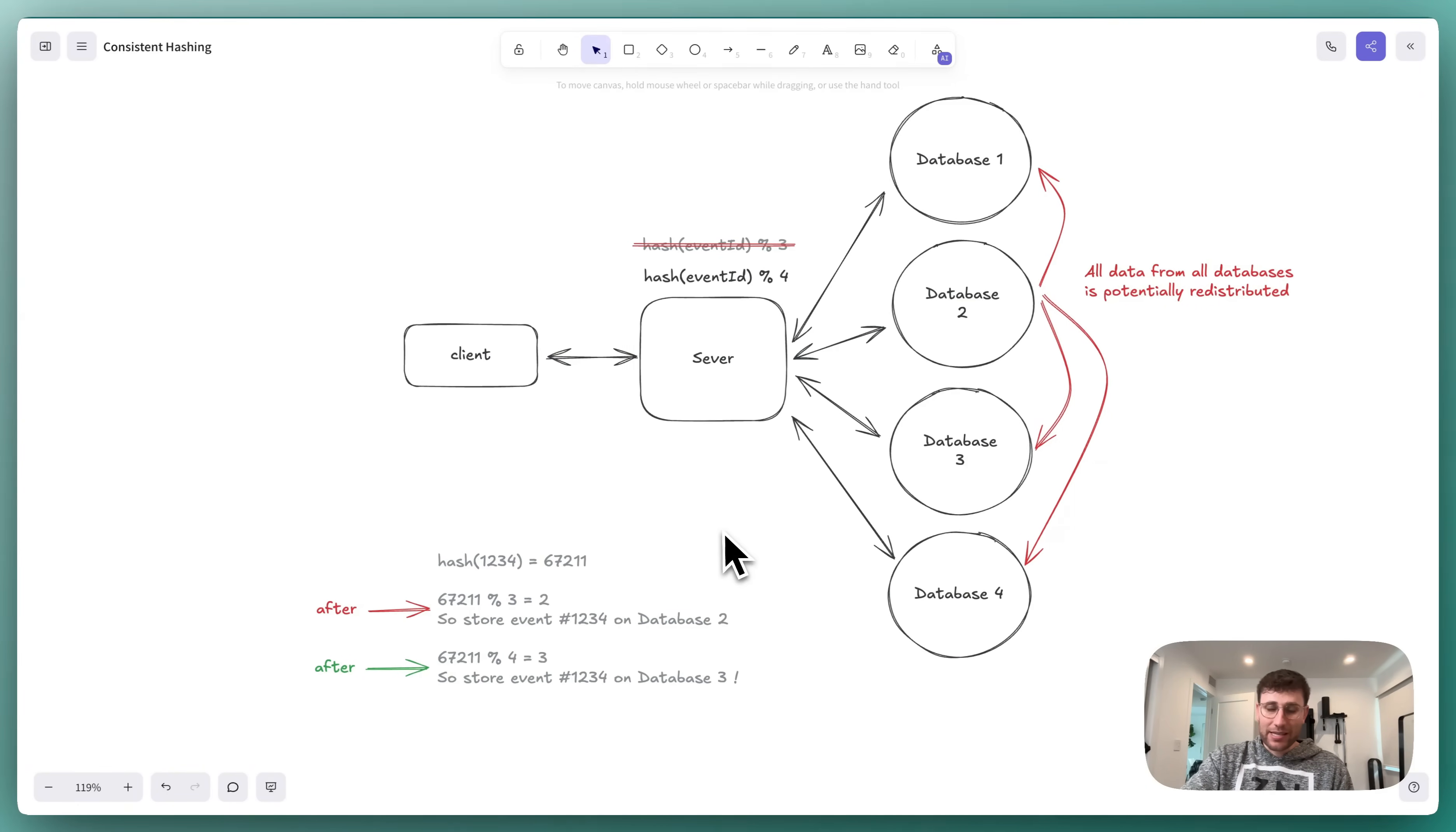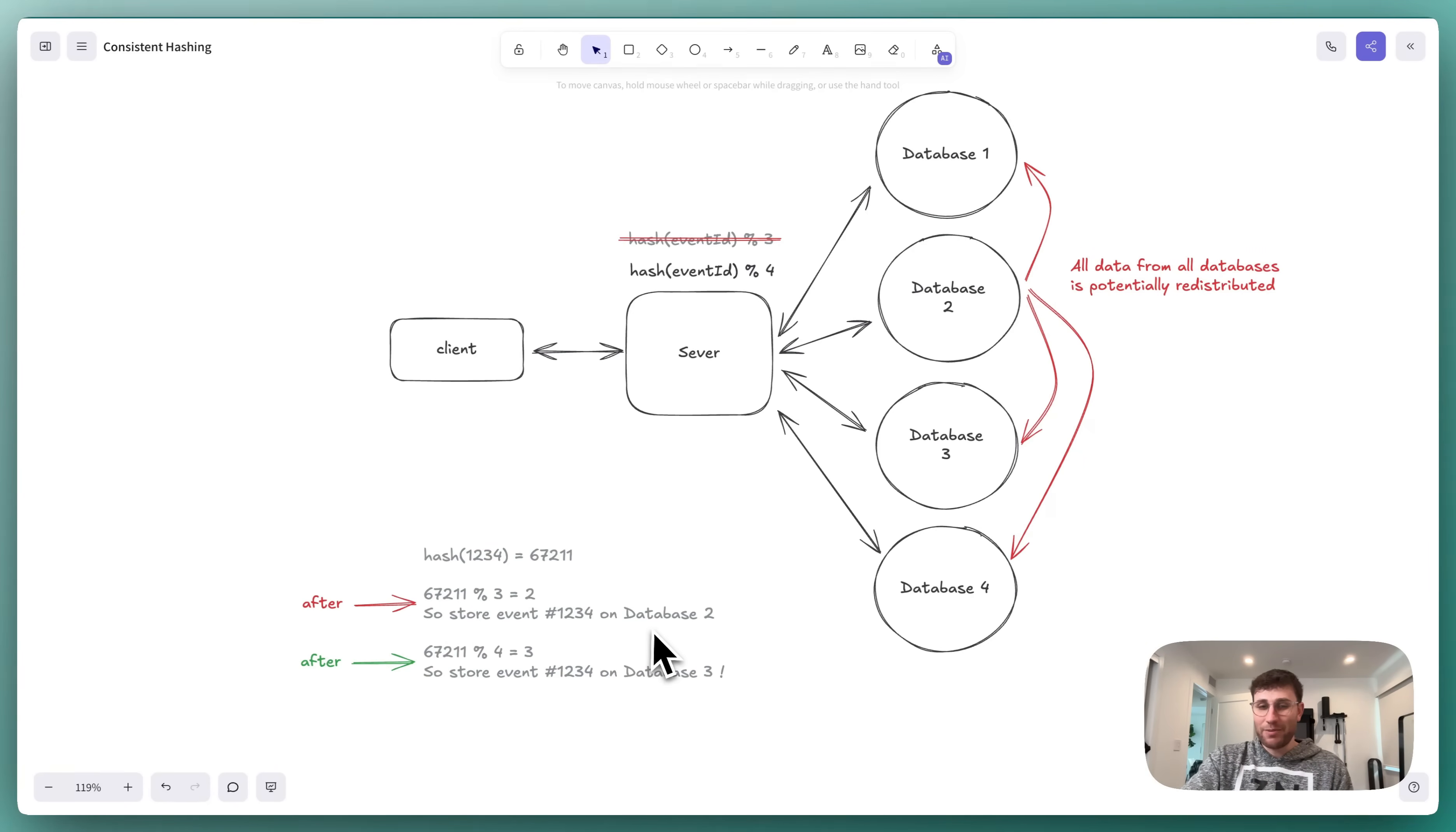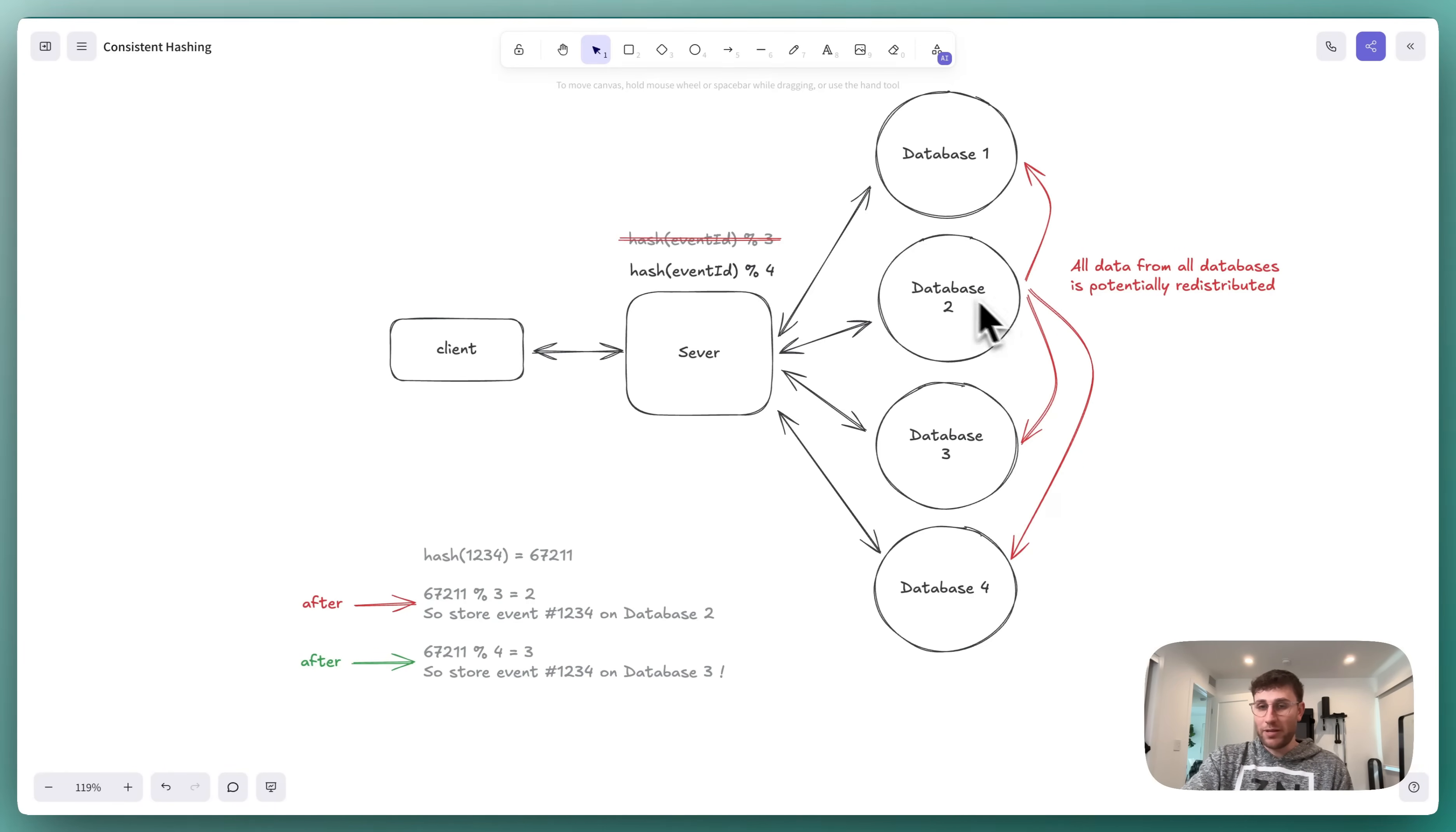This example makes that really clear. If you remember before, event 1234 existed on database 2, because we had this function where we modded by 3. Now, if we instead run this with the new setup, modding by 4, now it should exist on database 3. So event 1234 would need to be moved from database 2 to database 3.